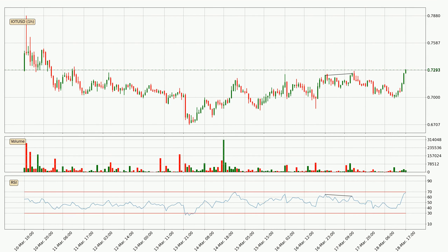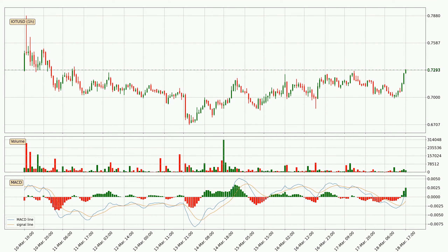Searching for divergence in the hourly time frame, there was a bearish divergence and the price already went down. Moving to the hourly MACD, seeing as the MACD line is above the signal line, meaning that the trend is currently on the up. Looking at the MACD histogram, we can see that the momentum is strong at the moment and we can expect the price to continue growing or maybe at least remaining the same for some time.